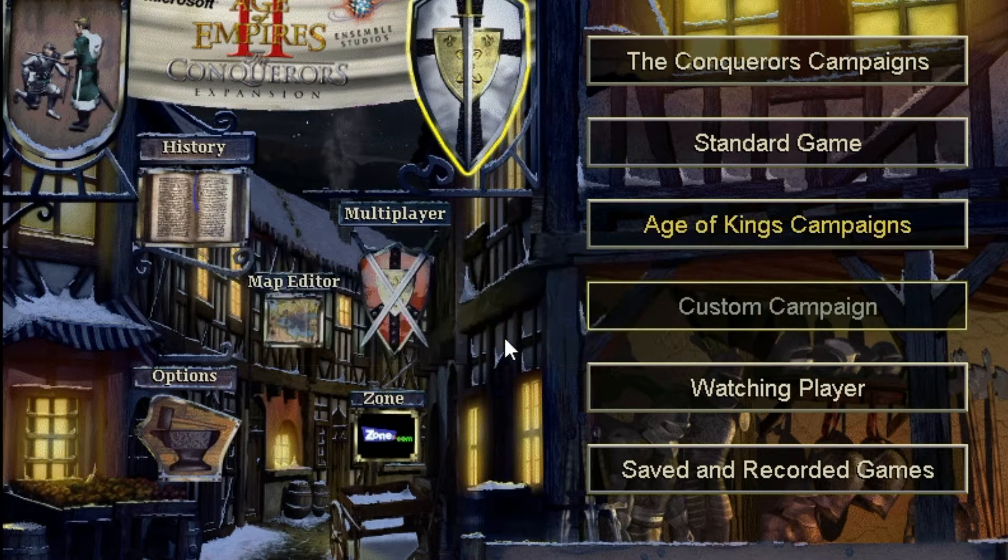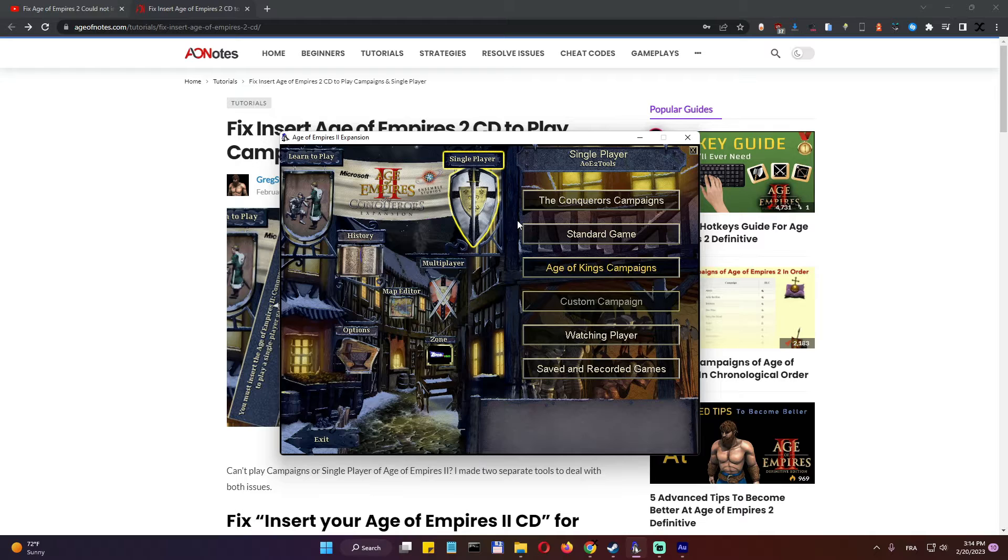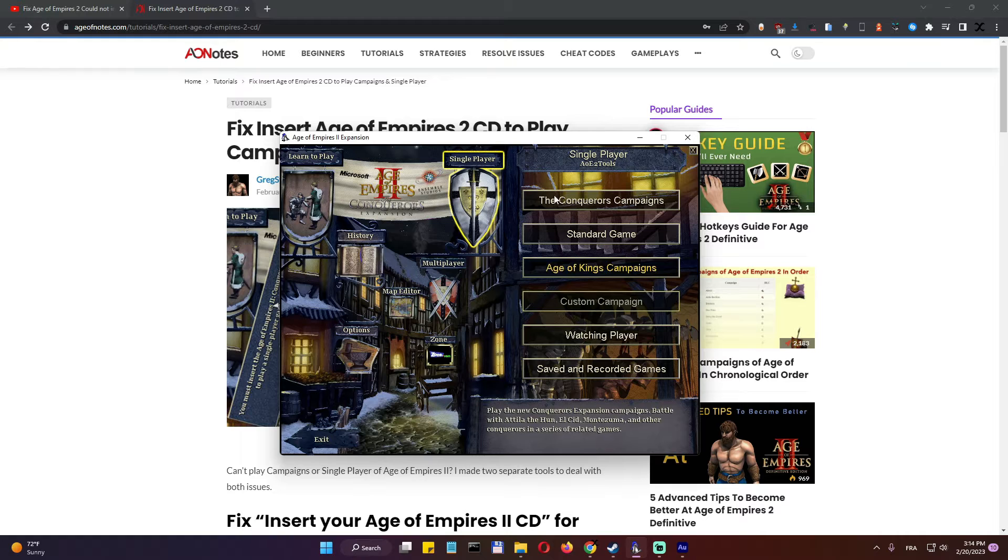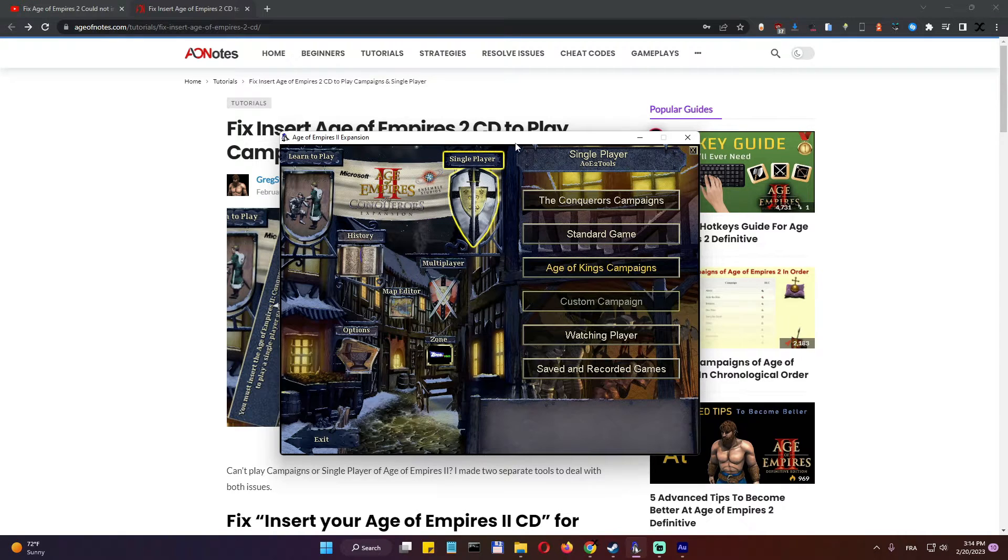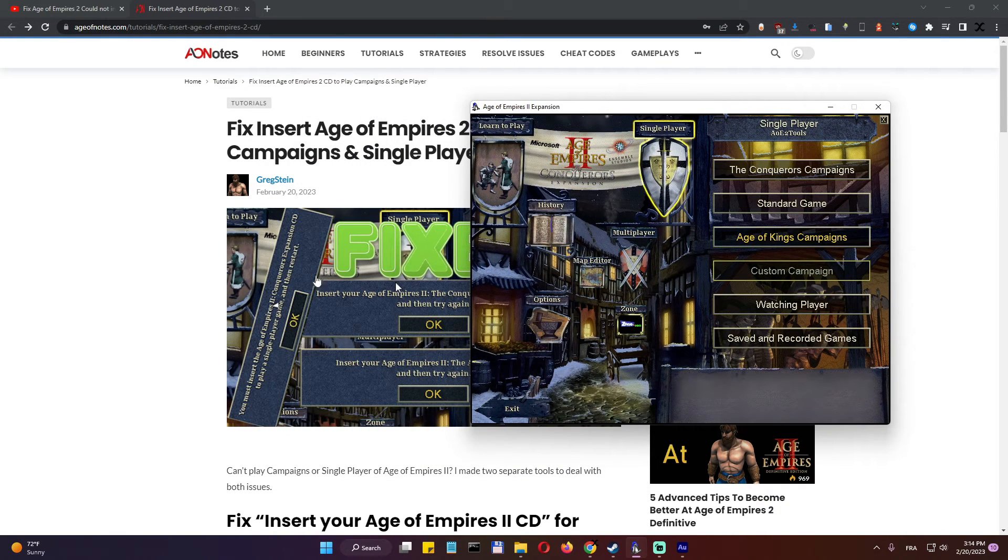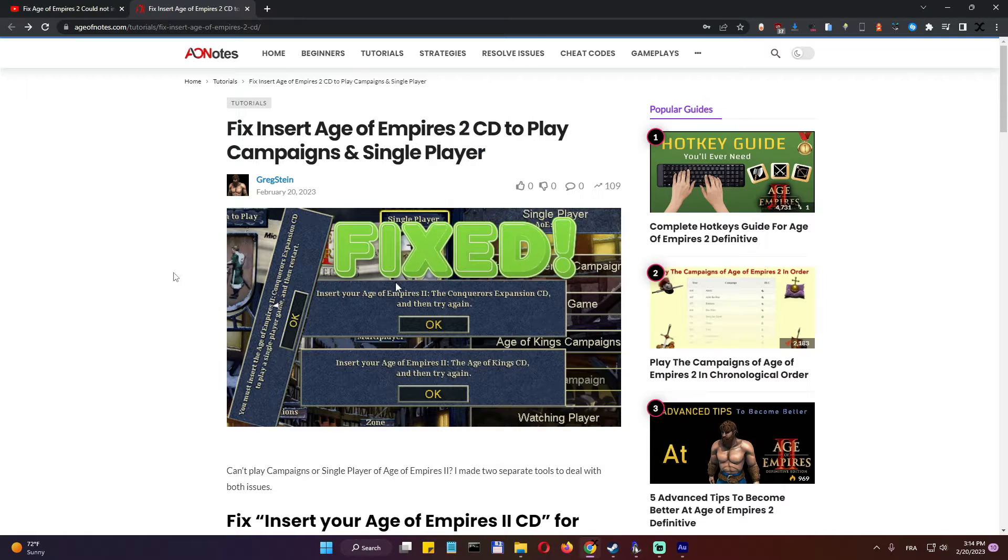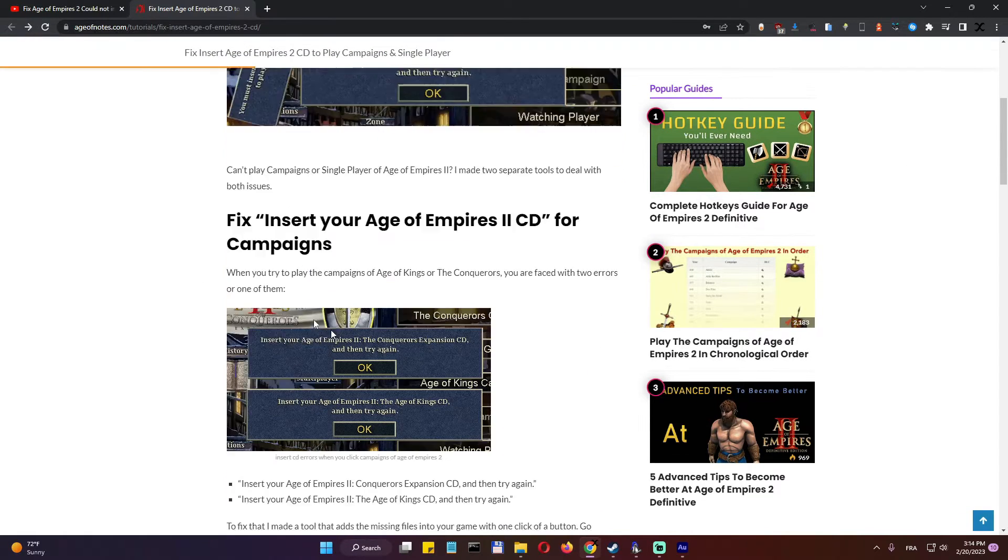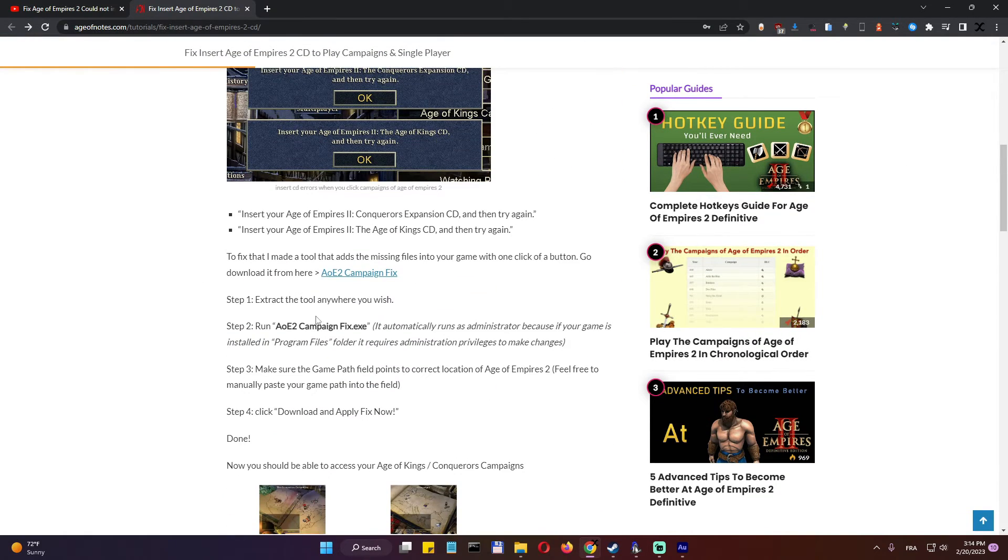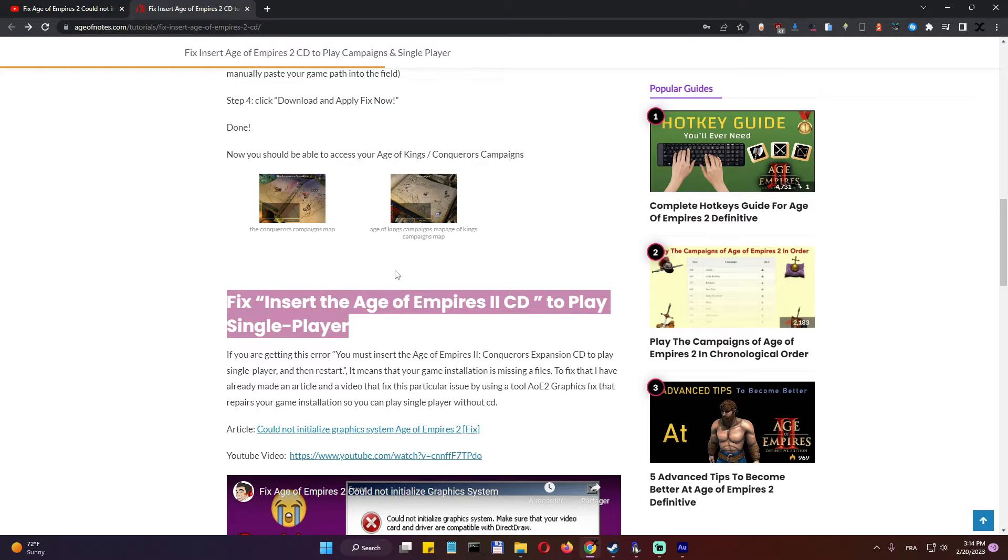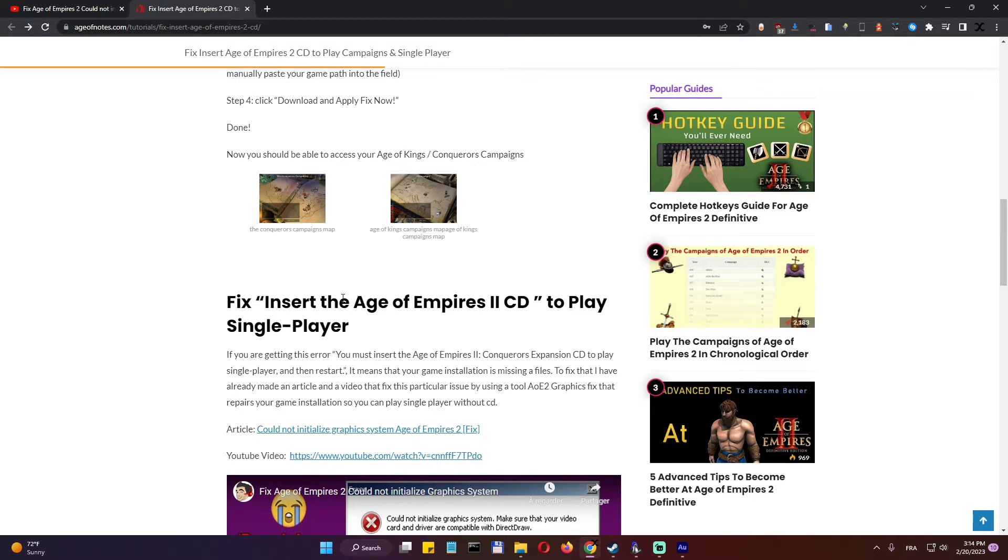I got a couple of DMs in my inbox on Discord, people wondering how to fix this one. So this is pretty basic and easy to fix. I made a tool to be honest, so it's easier. And the second part of this fix is the one with insert Age of Empire CD to play single player.